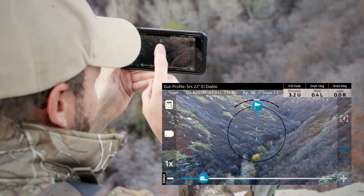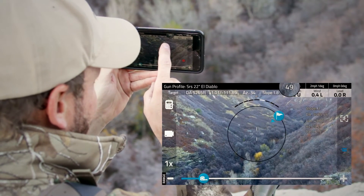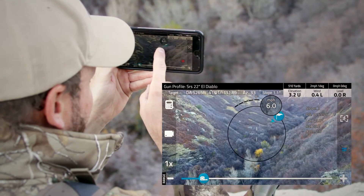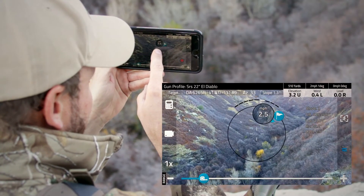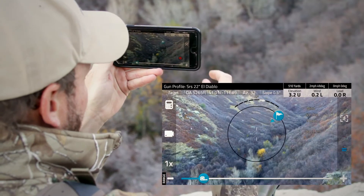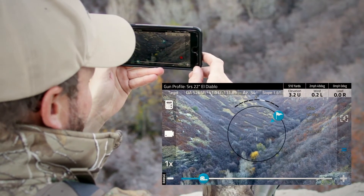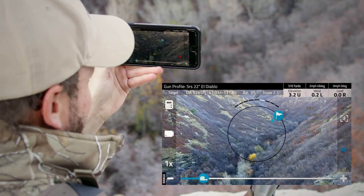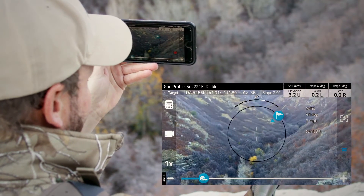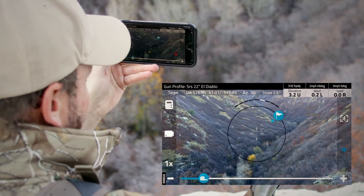At the moment, the wind is fairly minimal, but it is coming down the canyon at about this angle. Once we set the angle, we can drag the speed down to where we believe the wind speed to be at. And now we have a firing solution listed at the top right there with everything including wind and elevation for our shot.